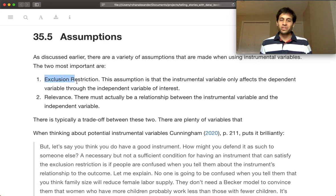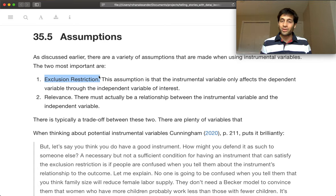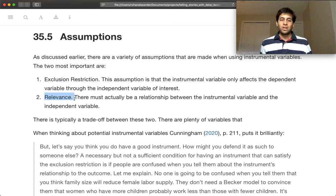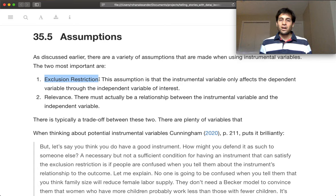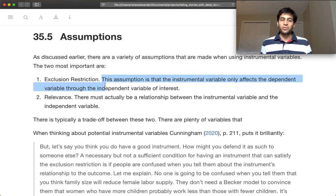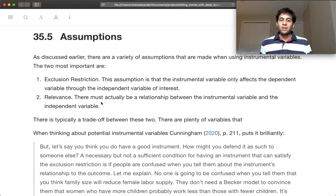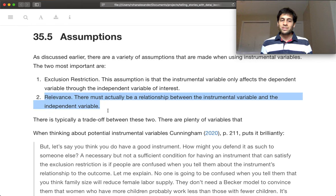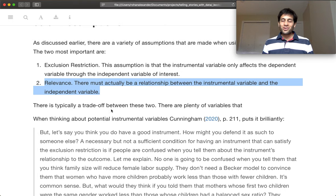The first is the exclusion assumption. There are a whole bunch of assumptions that go into instrumental variables, but the most important two are the exclusion restriction and the relevance assumption. The exclusion restriction says that the dependent variable and the instrumental variable are separate — there's no reason to expect that they are related other than through the independent variable. The relevance assumption is that there actually must be some relationship between the instrumental variable and the independent variable. It's this trade-off that is going to be important.